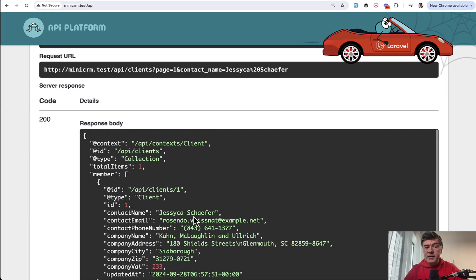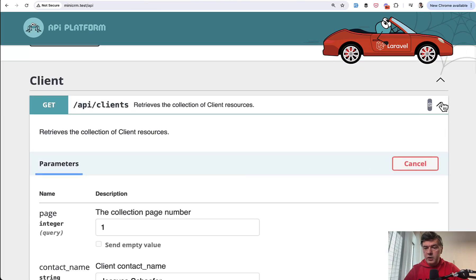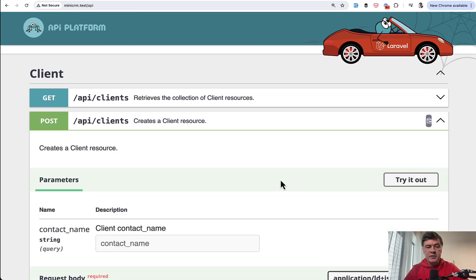Also post request does work as well. So if we close that and there's post API clients,